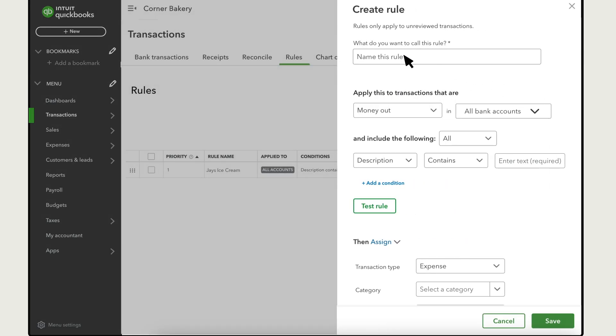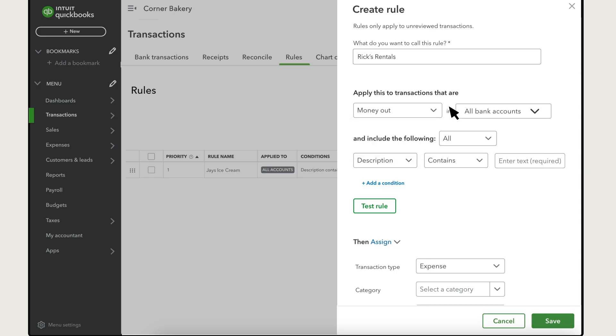First, enter a name for the rule. Next, select whether the rule is for money in or money out transactions and which bank and credit cards it applies to.